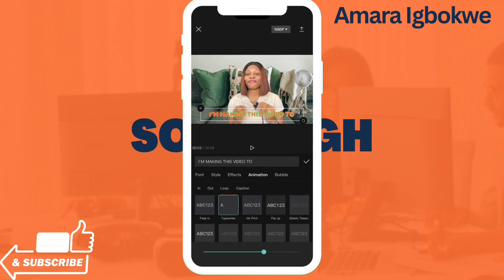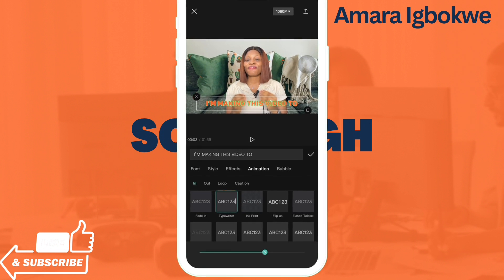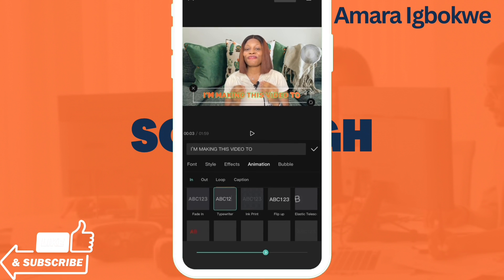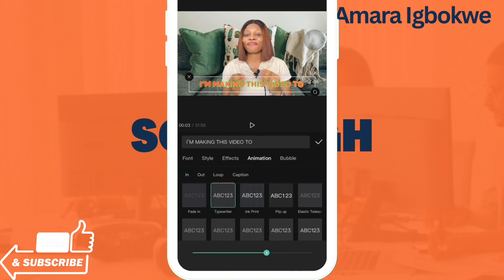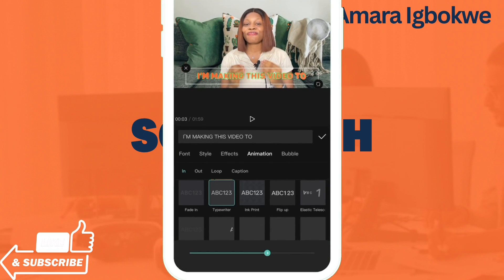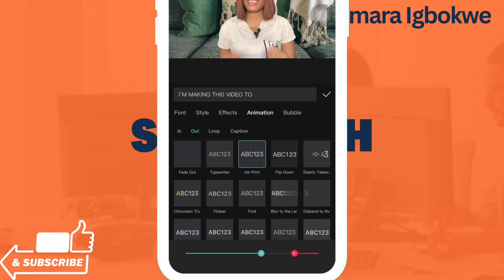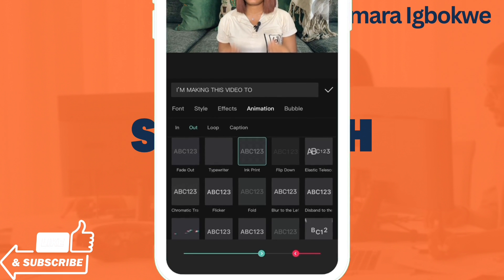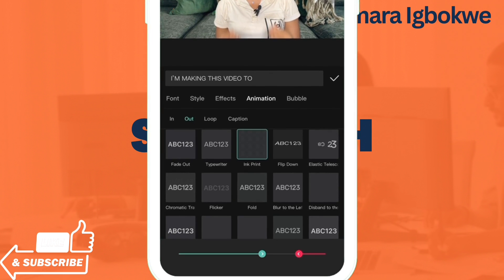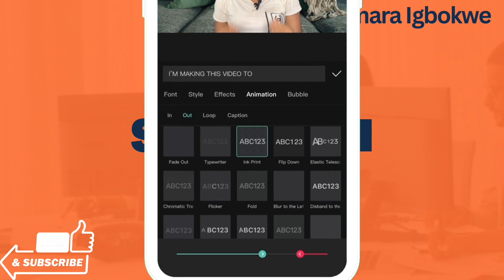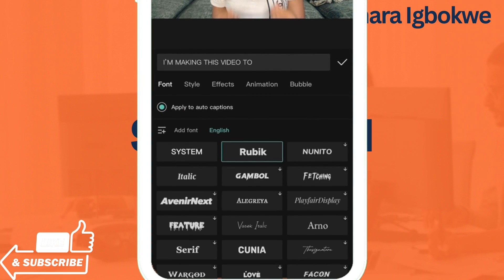Under Animation, you'll see In, Out, and Loop. 'In' is how the caption comes in; 'Out' is how it goes out; 'Loop' is how the caption behaves on screen — if you want it to be dancing or shaking on the screen, use Loop. You can decide to leave the animation as is if it works for you.